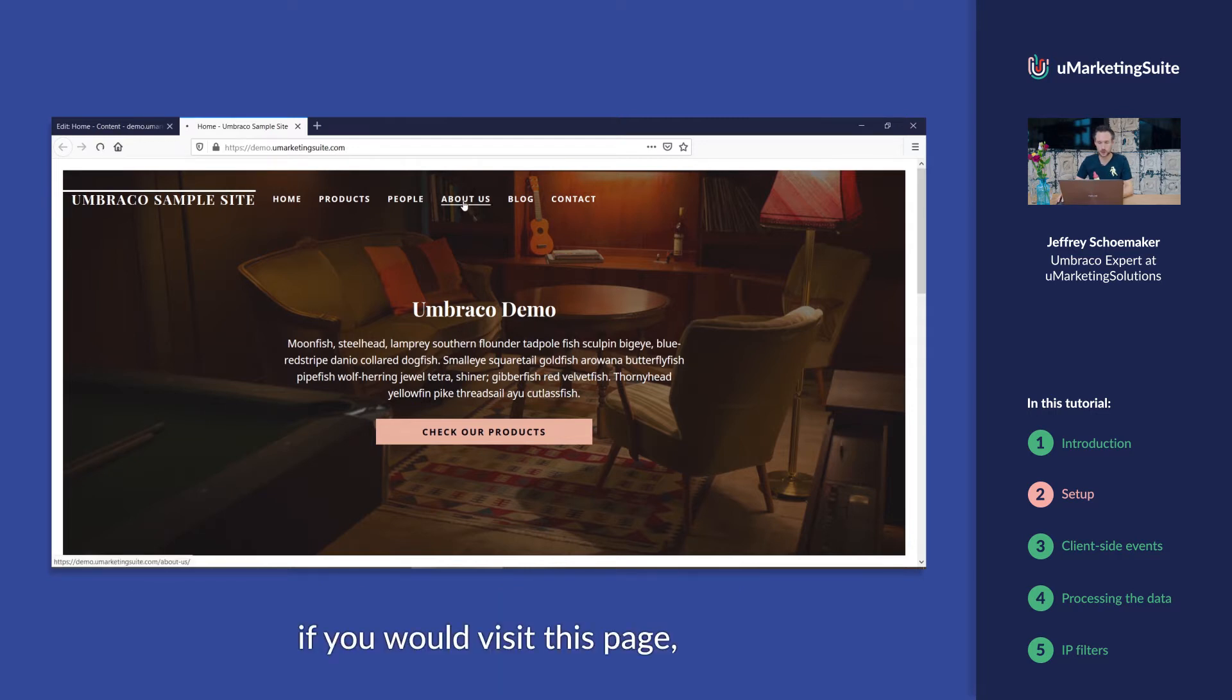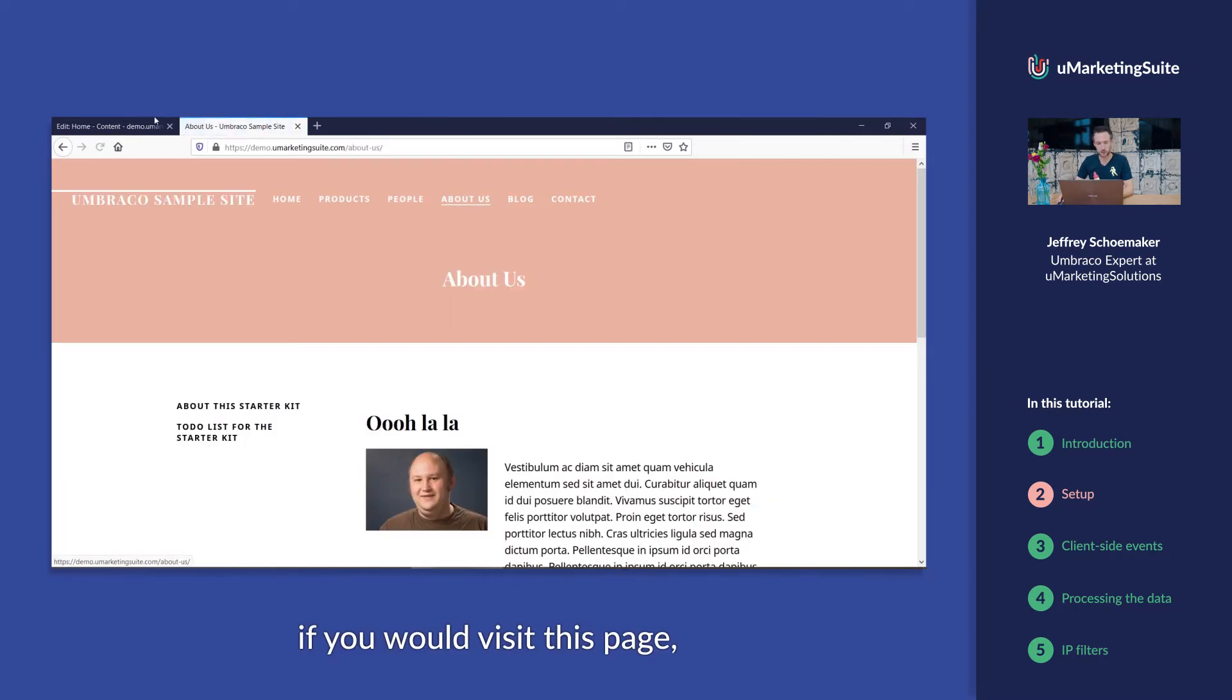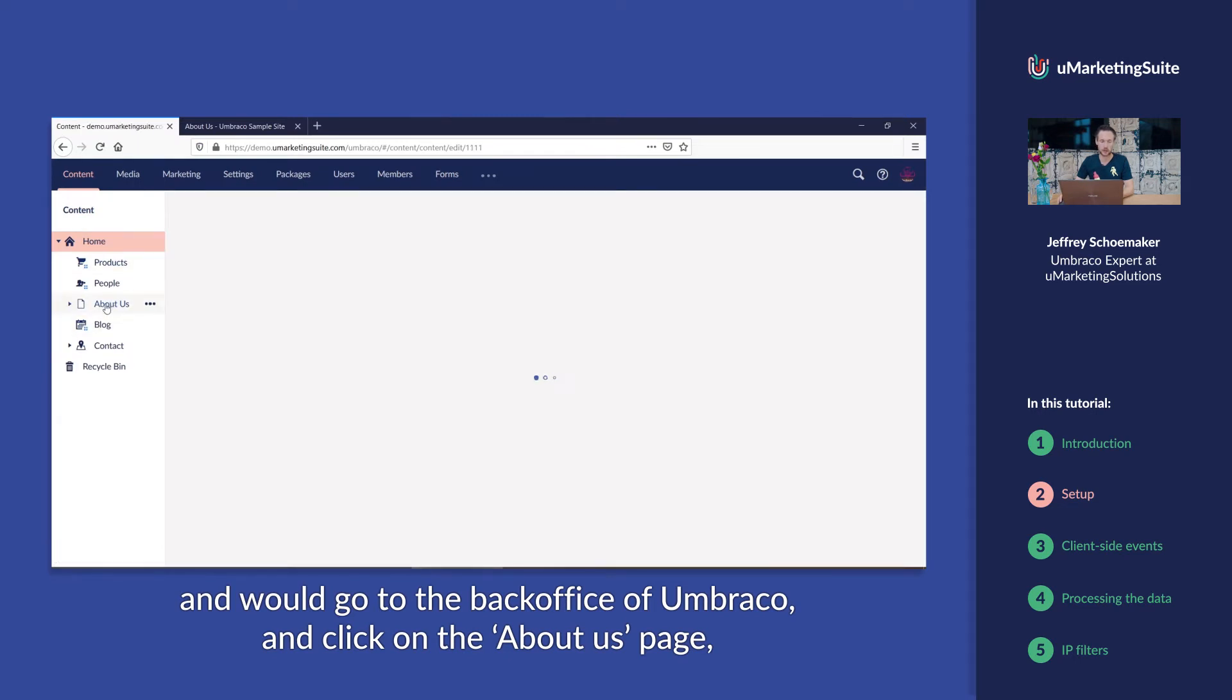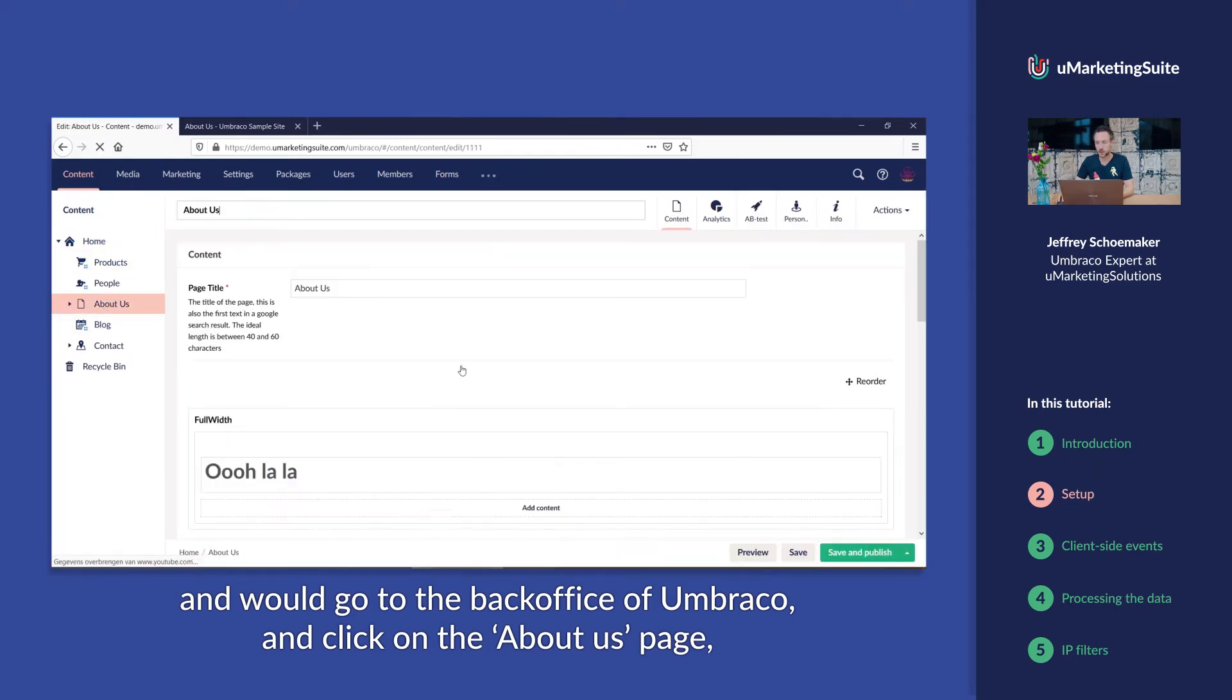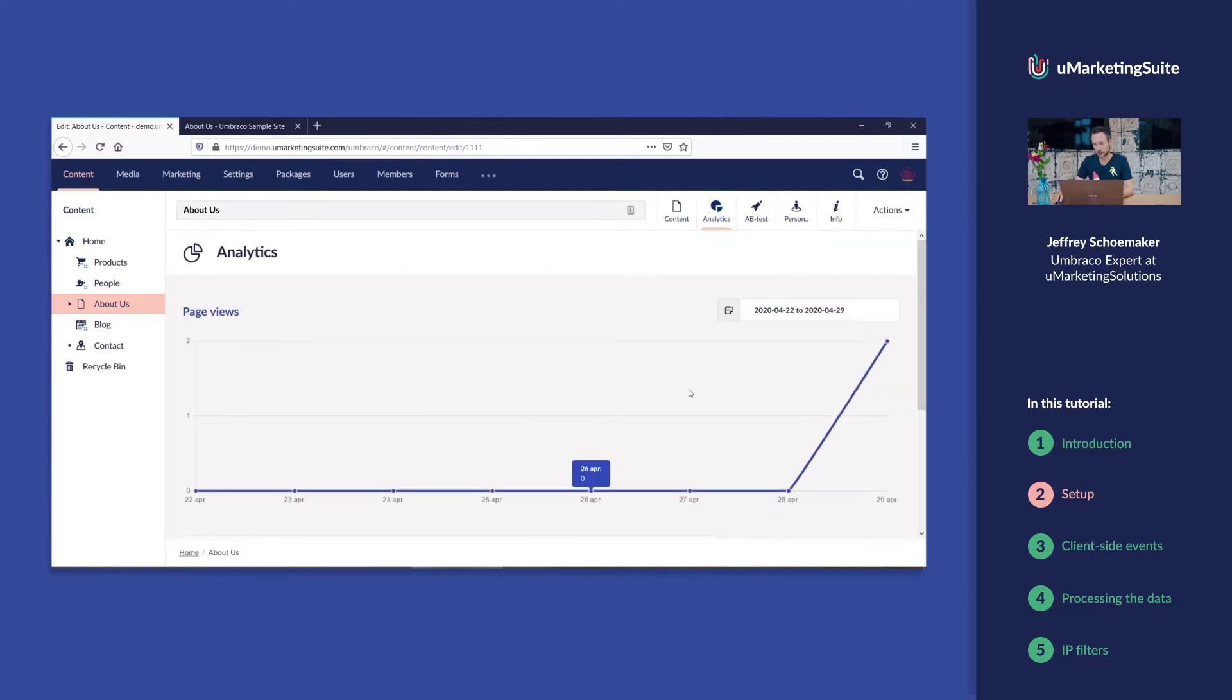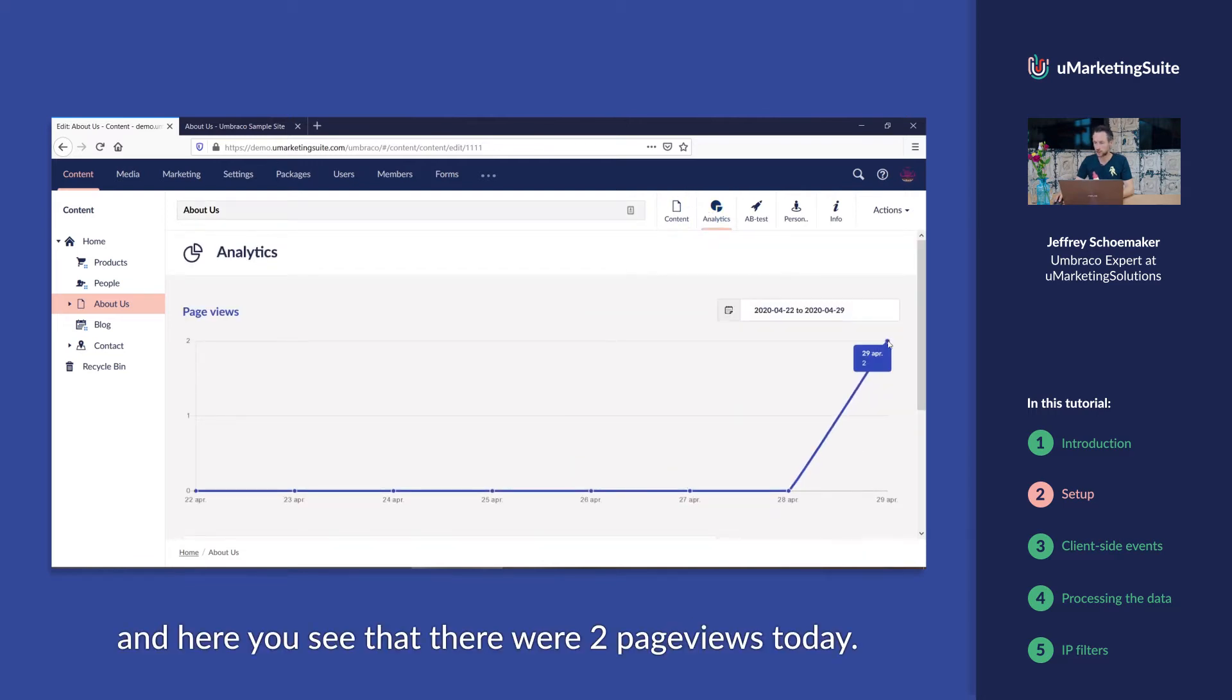If you would visit this page and would go to the back office of Umbraco and click on the About Us page, you will see the tab analytics. And here you see that there were two page views today.